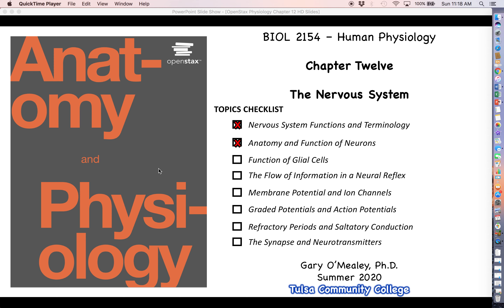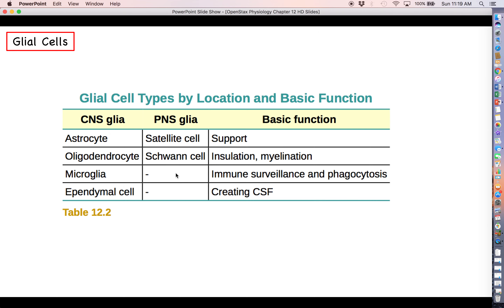Hello everyone, welcome back for more human physiology and the nervous system. Last time we talked about neurons, so now let's give glial cells their time to shine. Of all the glial cells, there are going to be some that we find in the central nervous system and some that we find in the peripheral nervous system.